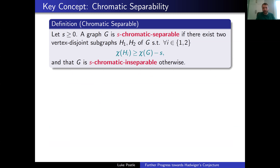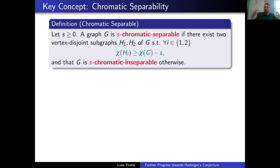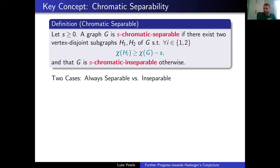Here's where we break into cases, using the key definition of chromatic separability. We say a graph is s-chromatic-separable if there exist two vertex-disjoint subgraphs H1 and H2 of G that both have chromatic number at least chi(G) - s — so we only lose a little. It's s-chromatic-inseparable otherwise. It's easy to split a graph into two subgraphs each with about half the chromatic number, but here s is very tiny, so we're asking: can we always find two vertex-disjoint subgraphs both with nearly as high chromatic number as the original? We deal with the cases — always separable or inseparable — separately.